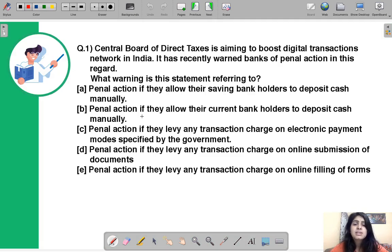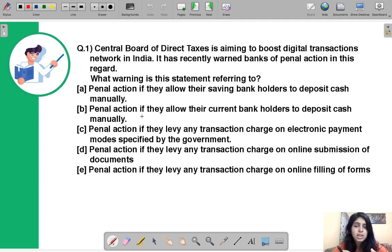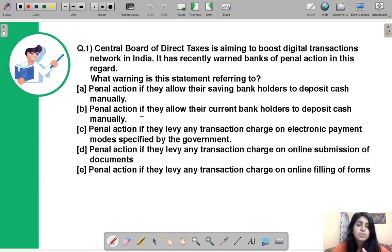Question number one says: the Central Board of Direct Taxes (CBDT) is aiming to boost the digital transactions network in India and has recently warned banks of penal action in this regard. You have to identify what warning was issued and to which topic it relates.